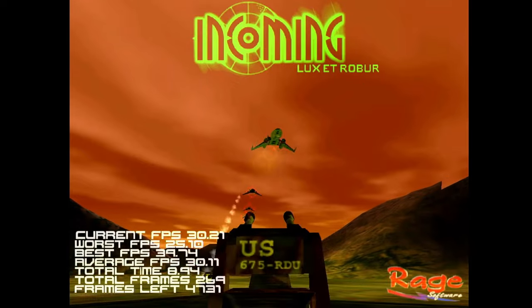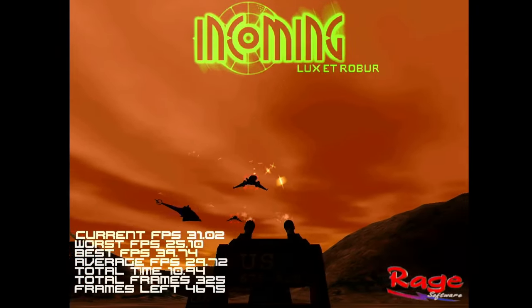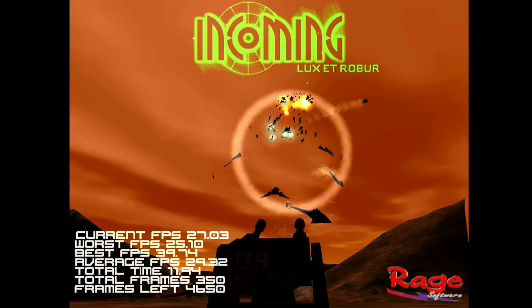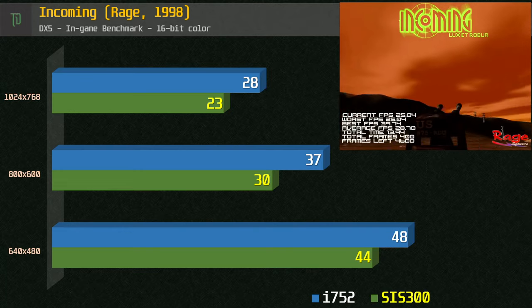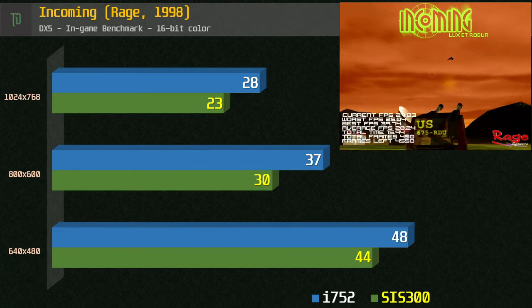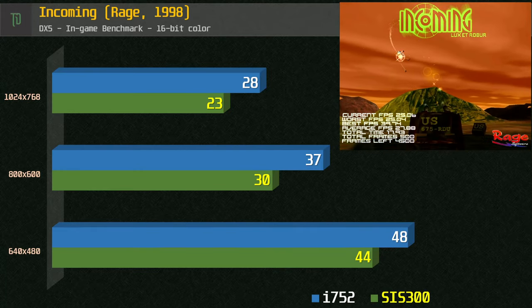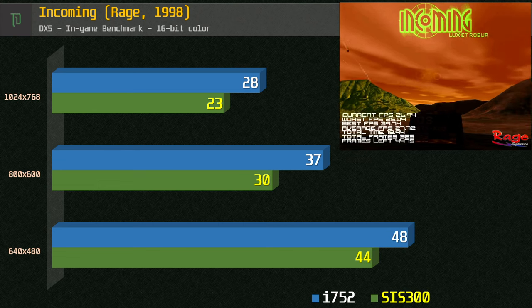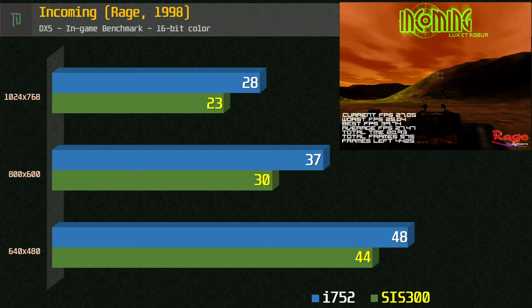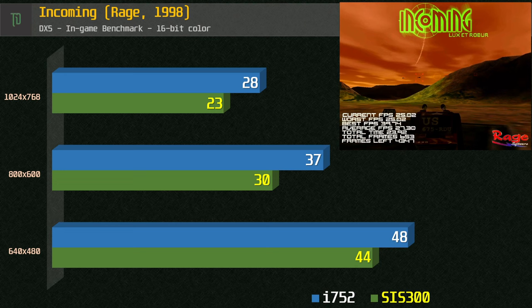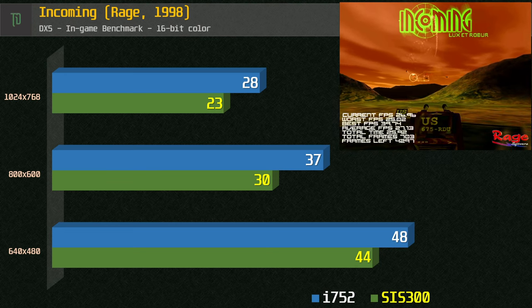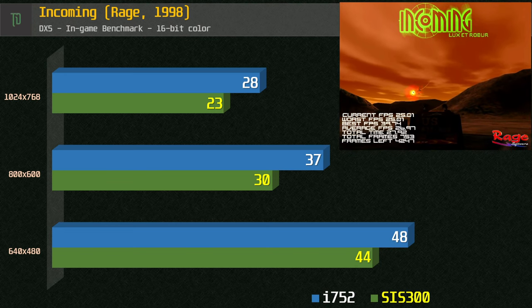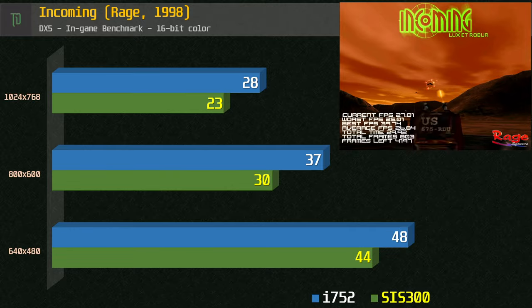Take a look at Incoming using the in-game benchmark. I'll be using the results I got from my previous video on the SIS300, which is running a slightly slower Pentium 3 700e CPU instead of the 733e CPU here, but it can still be used for comparison anyway. At 480p we get an average of 48.40fps, which is playable, and when compared to the SIS300 the i752 doesn't look too bad.